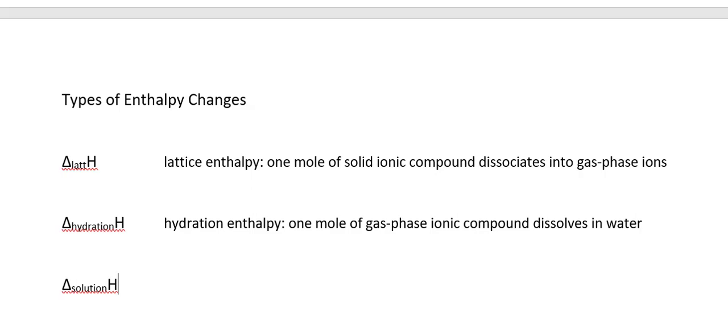Hydration enthalpy is the enthalpy change when we take the gas phase ions, so separate cations and anions in the gas phase, and plunge them into water. Because this involves the formation of ion-dipole interactions between the water and the ions, this process is always going to be exothermic. So these numbers will always be negative.